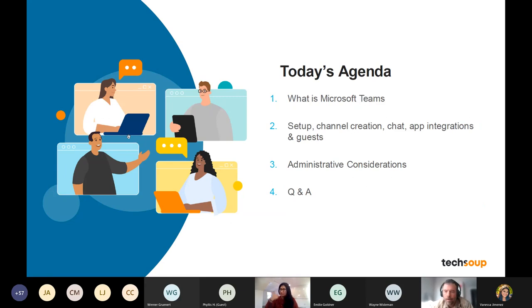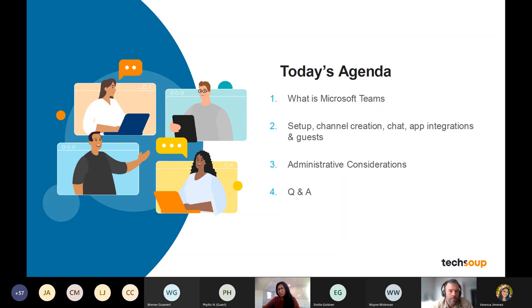Today's agenda: we'll talk about what Teams is, the setup, the creation of channels in Teams, how to use chat, some of the app integrations that exist in Teams, and how to think about the distinction between guest users and people already part of your team. We'll also talk about administrative considerations when setting up and administering a team for your organization. Most of our time today will be spent on questions and answers — we want to understand what you have questions about and learn from each other to see how you're all using Teams.